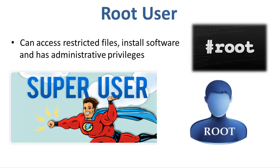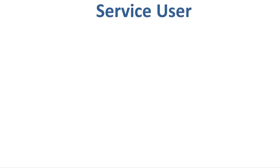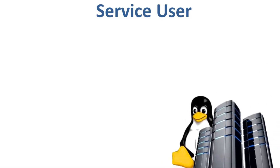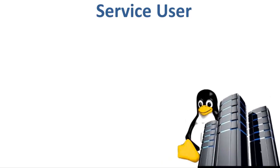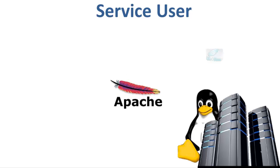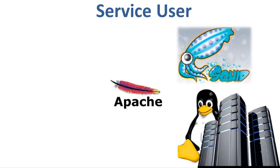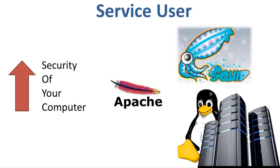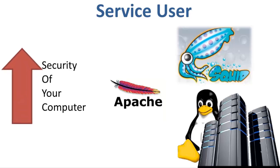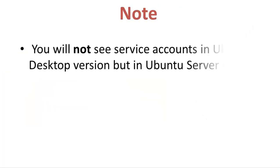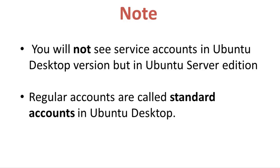The third type is the service user. Linux is widely used as a server operating system. Services such as Apache, Squid, have their own individual service accounts. Having service accounts increases security of your computer. It is important to note here that you will not see service accounts in Ubuntu desktop version, but only in the Ubuntu server edition. Regular accounts are also called standard accounts in Ubuntu desktop.